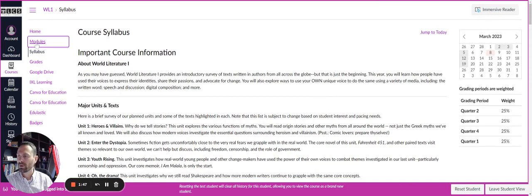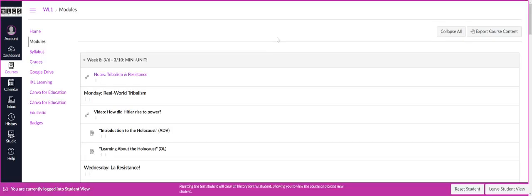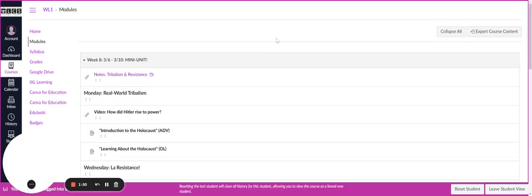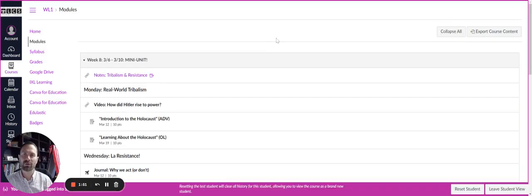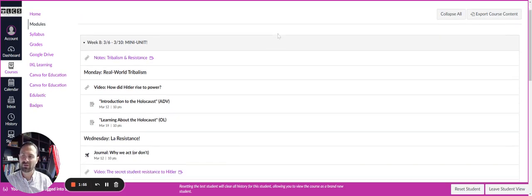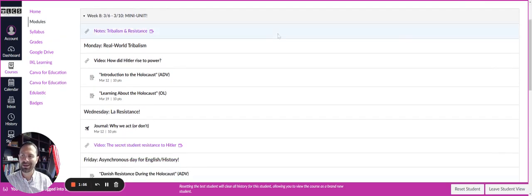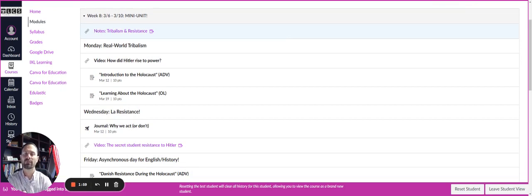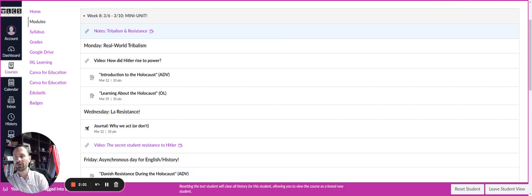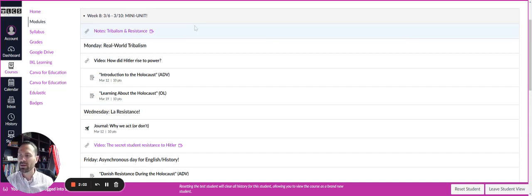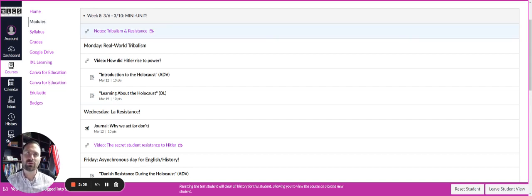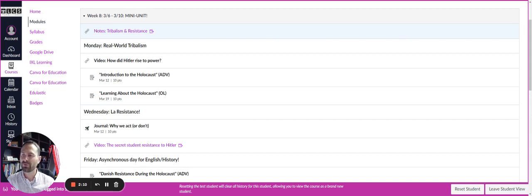Then you go to modules and modules is going to be that electronic notebook that you're going to have. So for this particular class, you'll see that for week eight, which we're in week eight right now of the marking period, you'll see that there are notes for the week. And so just like a cooking recipe, it's very important that you follow it step by step from first to last.